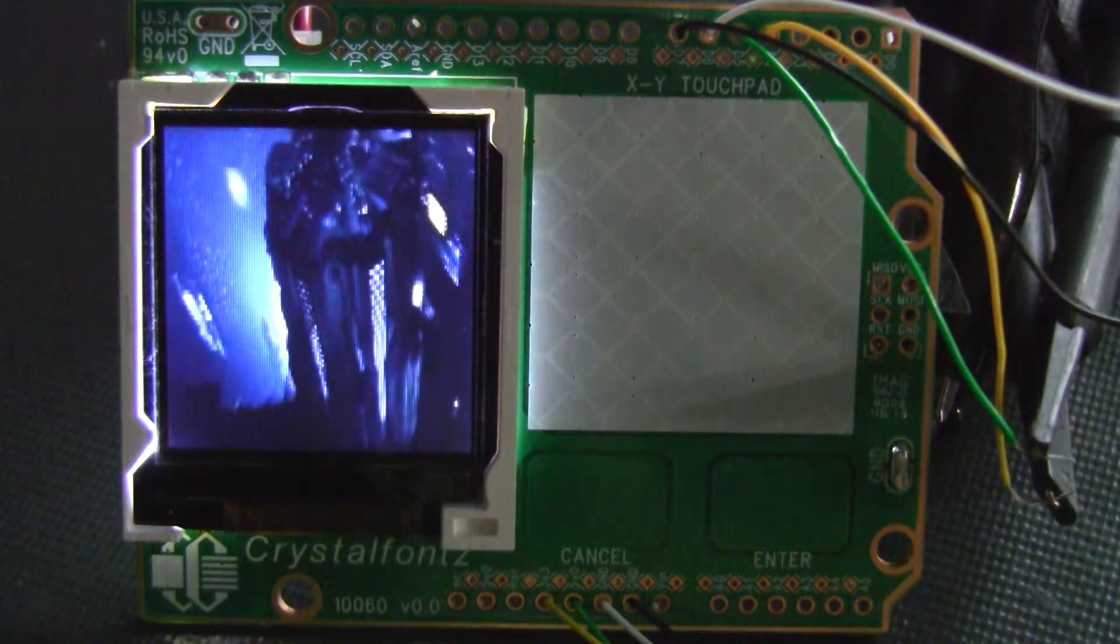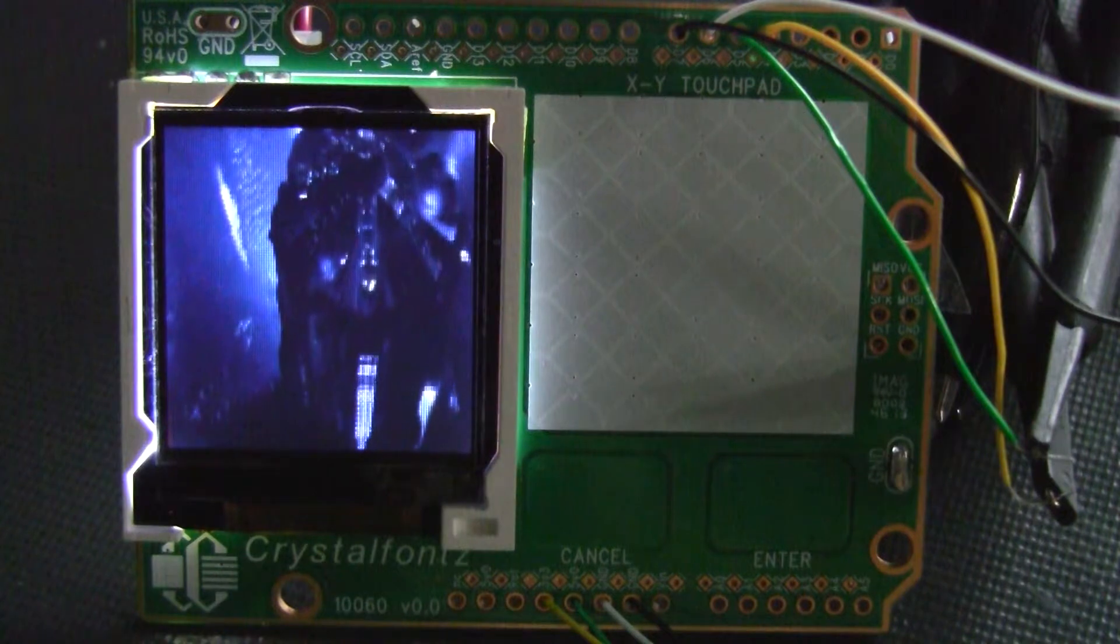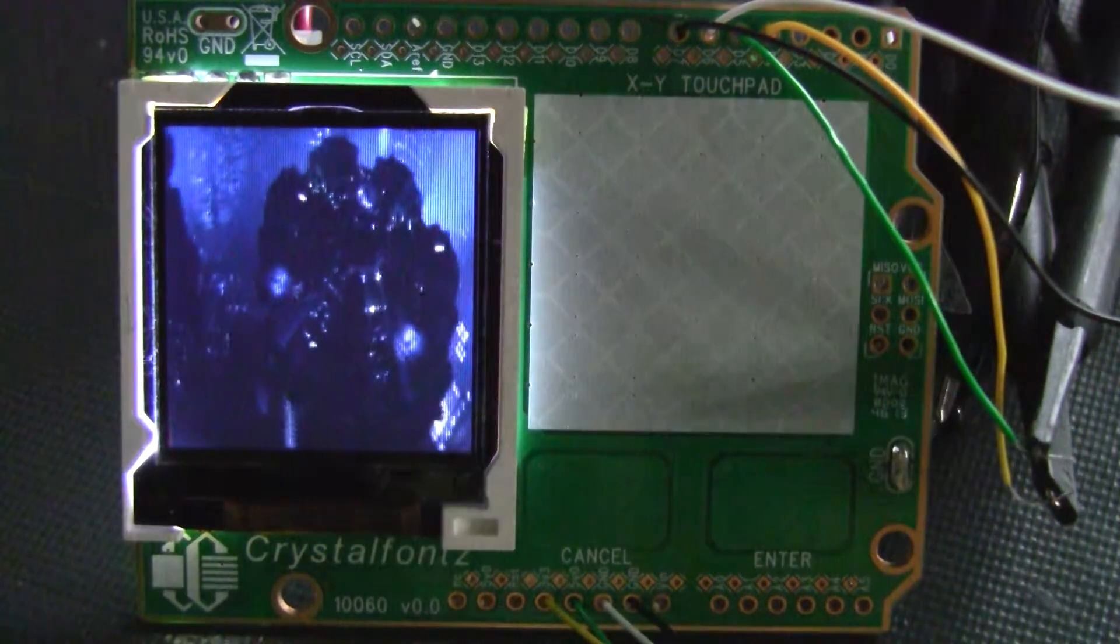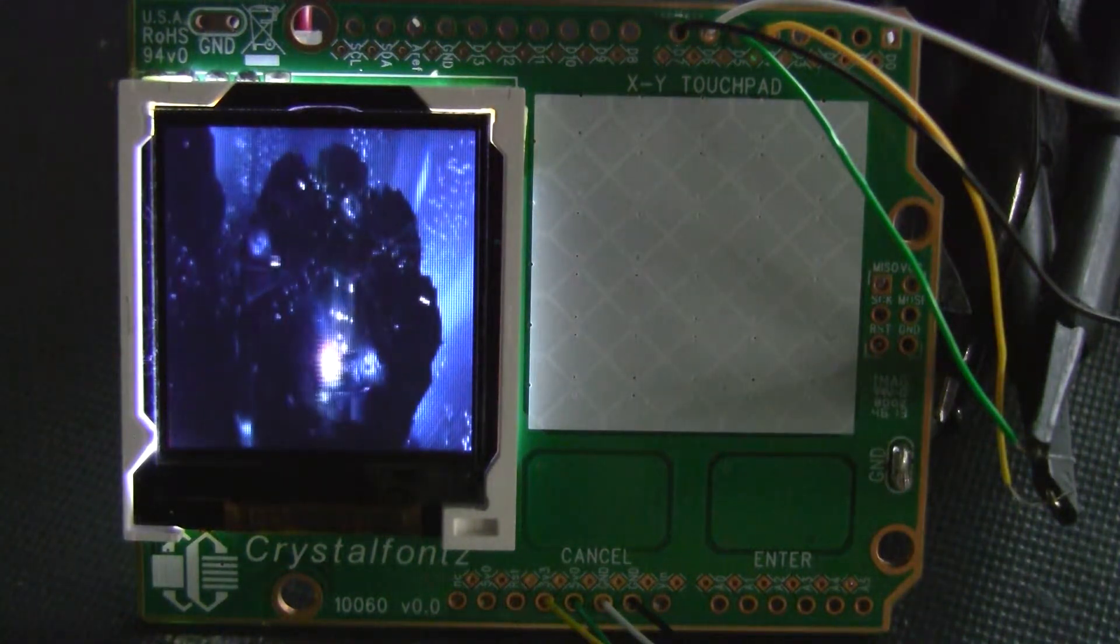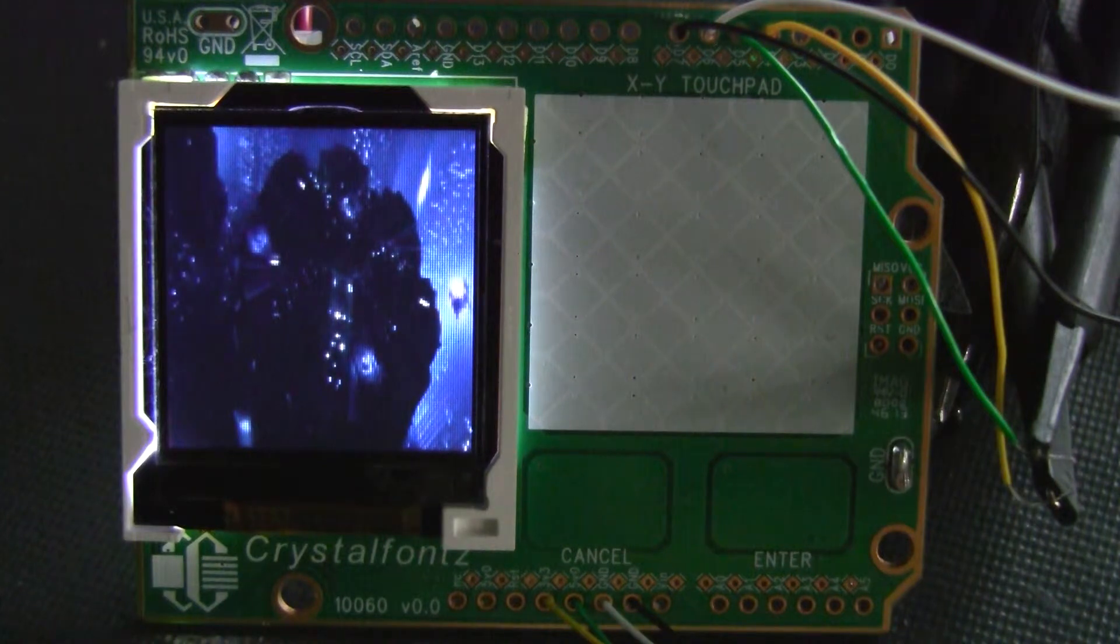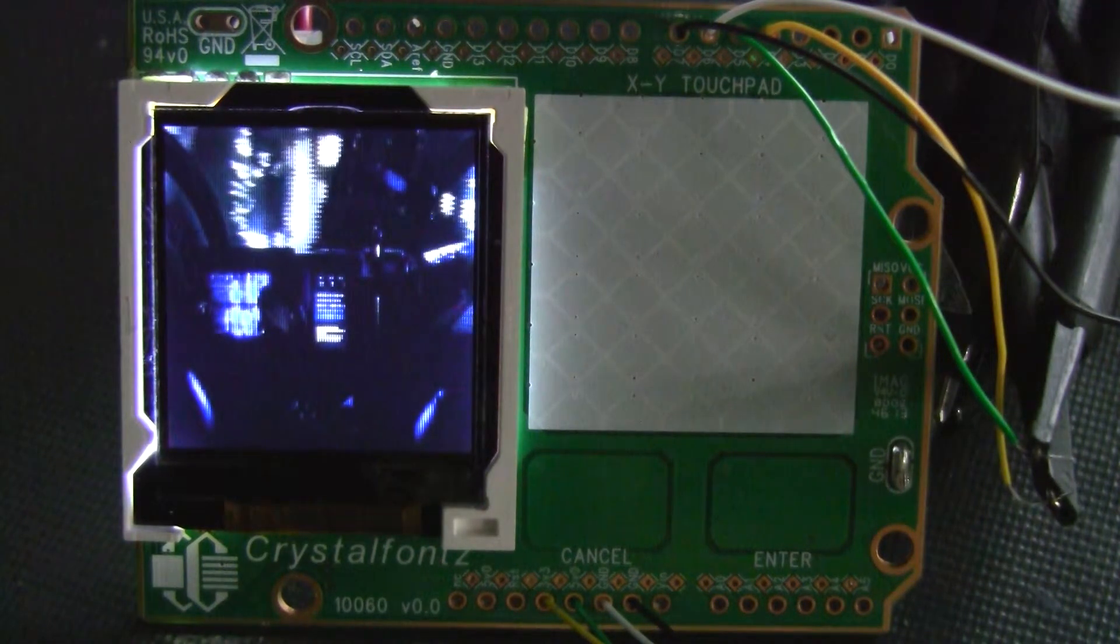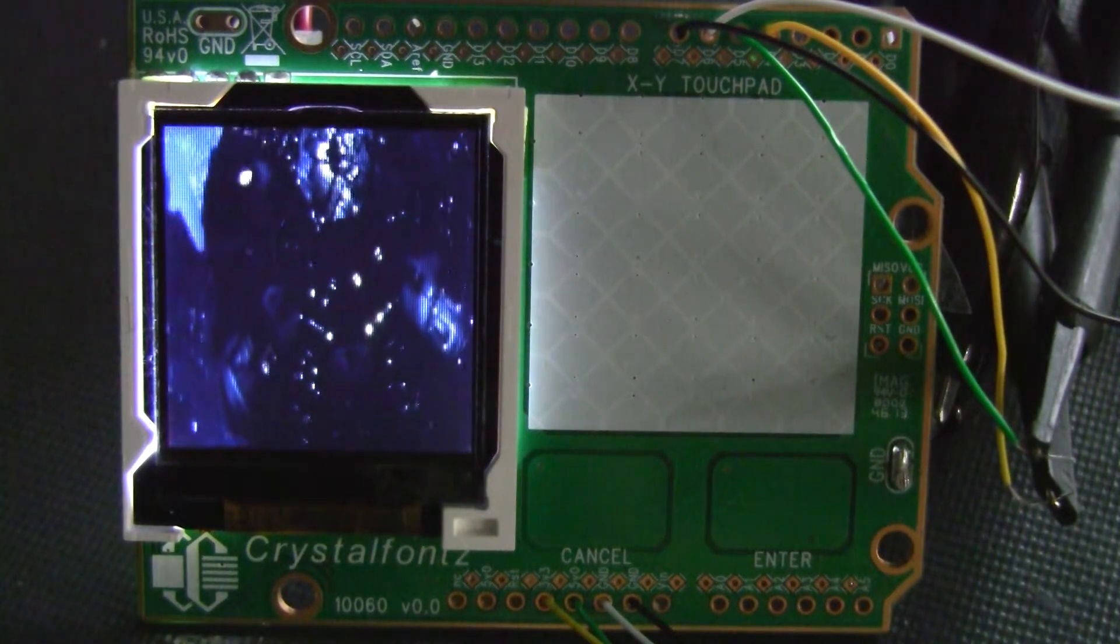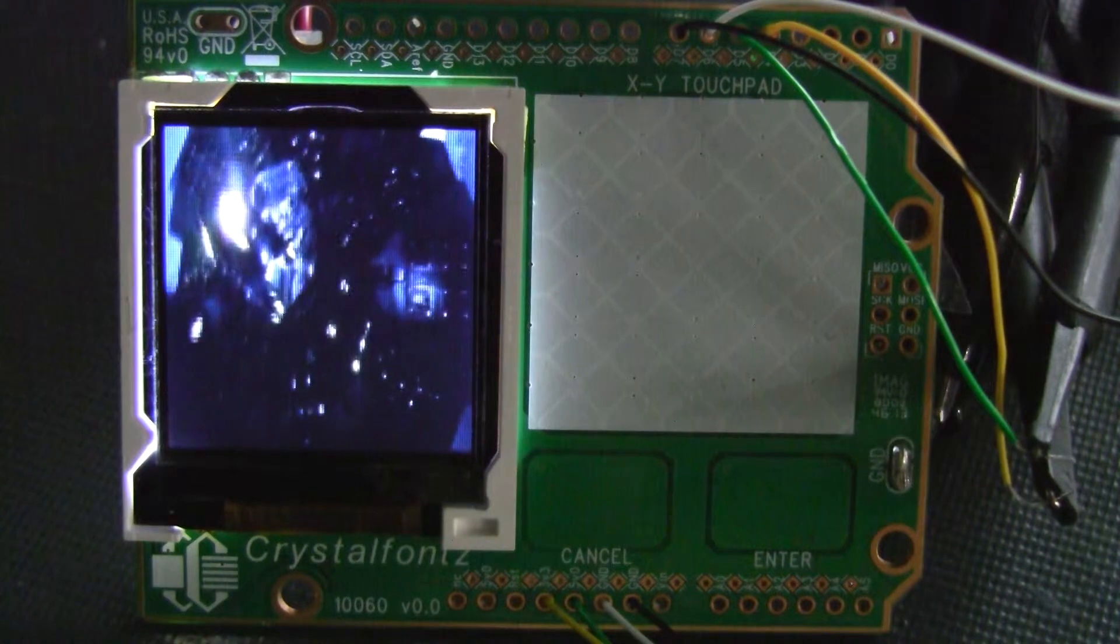21, 22, something like that. So that's the CrystalFonts SPI 128x128 TFT LCD on the CFA10060 demonstration board, which is still a prototype at this stage.